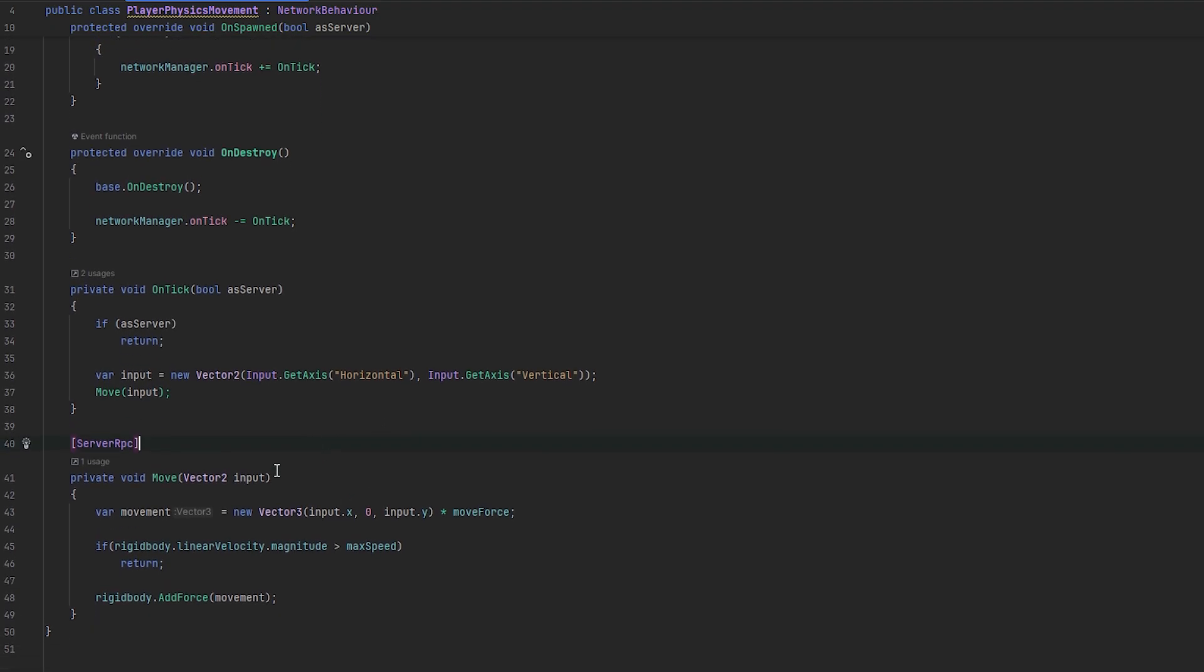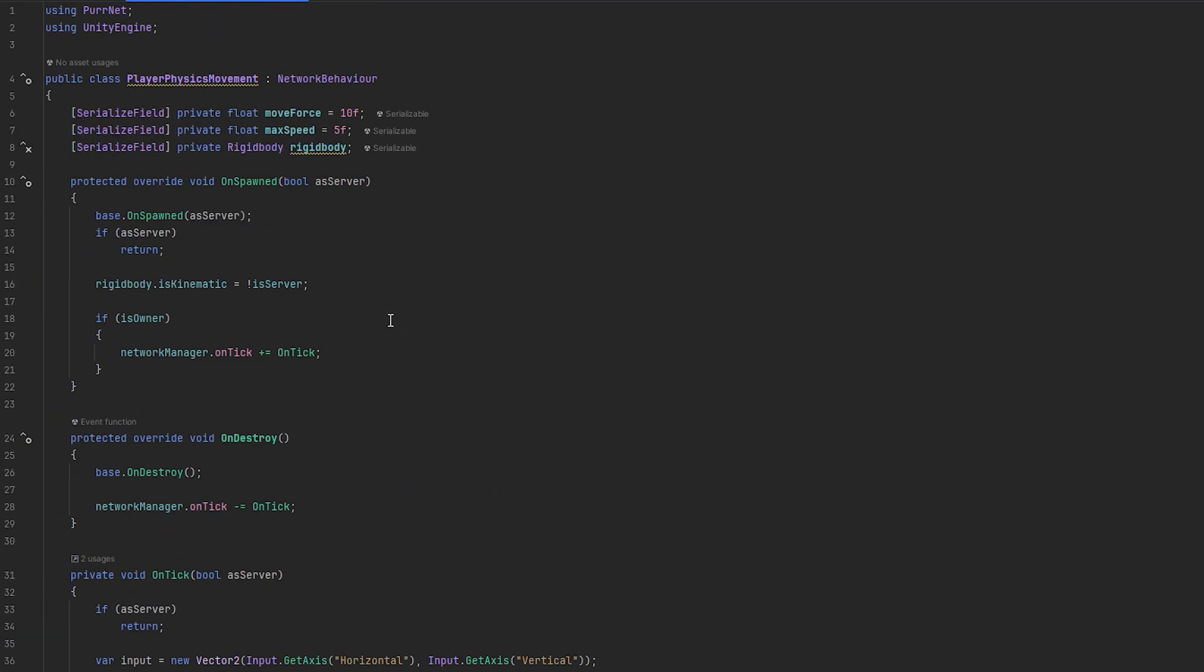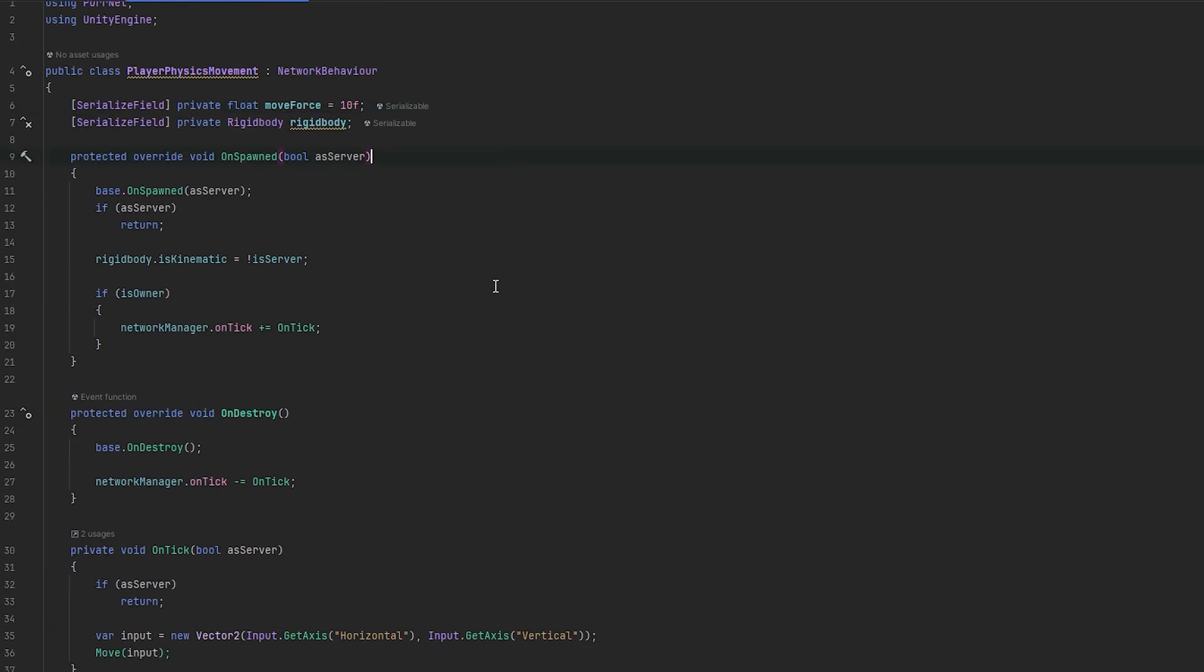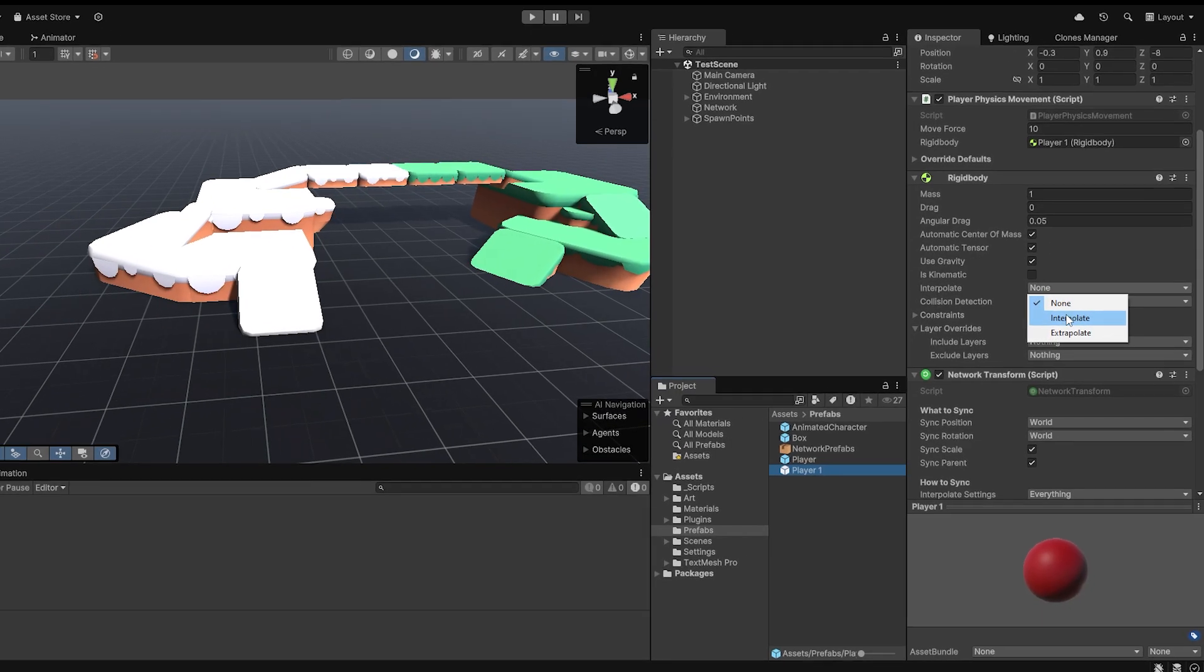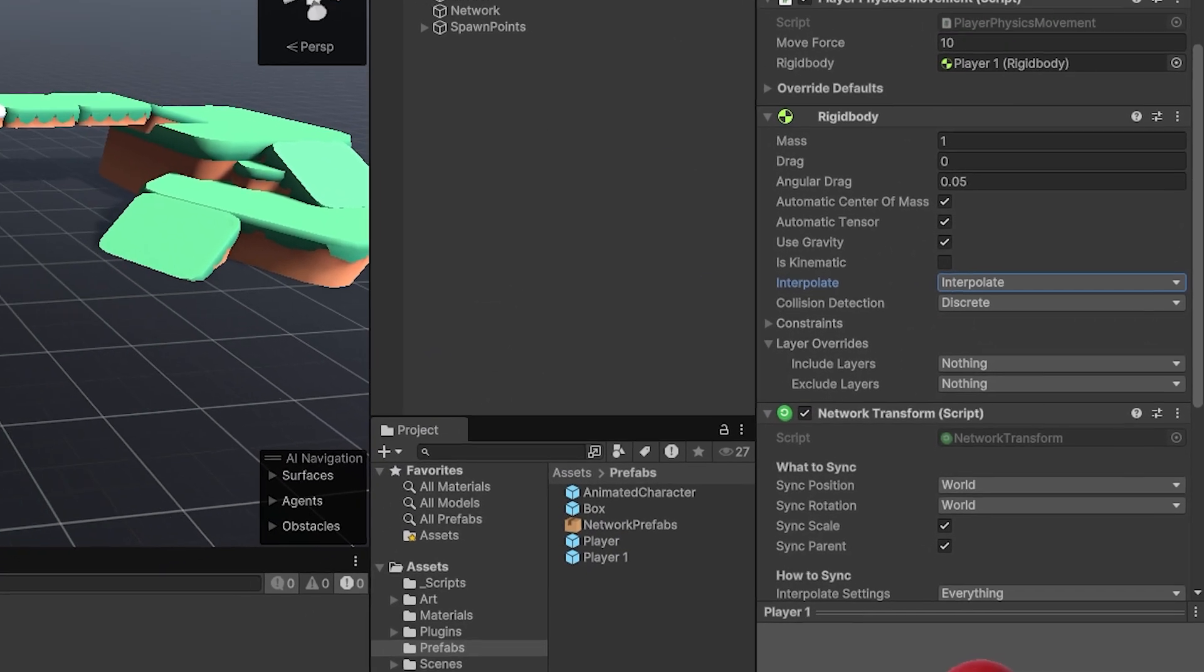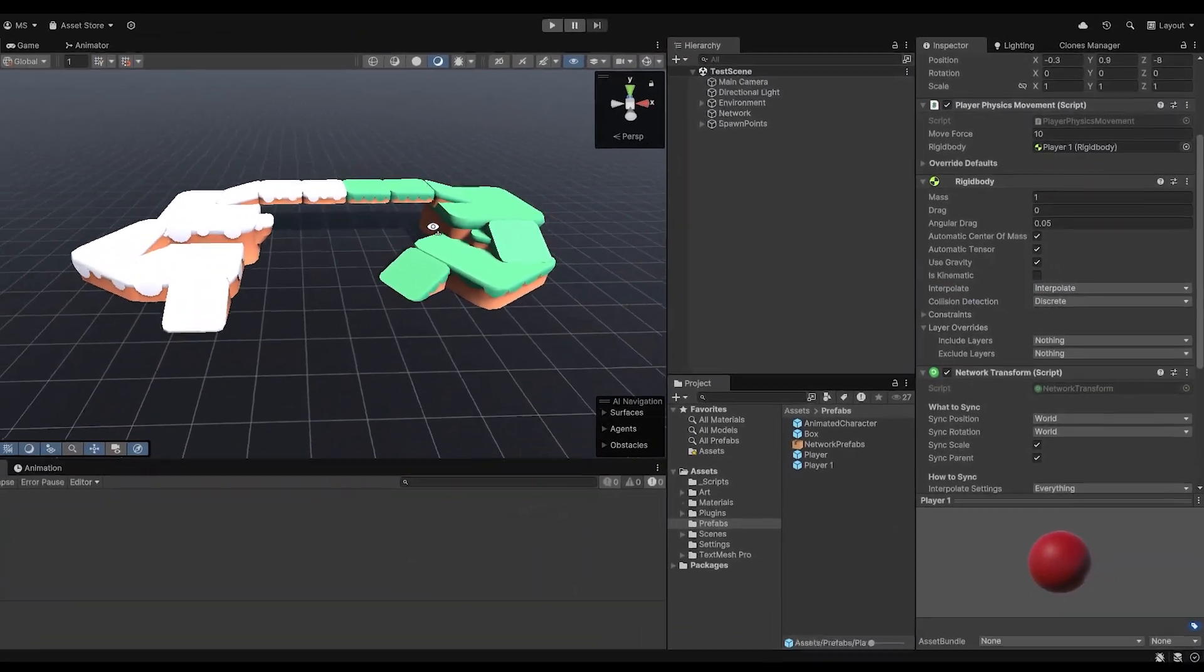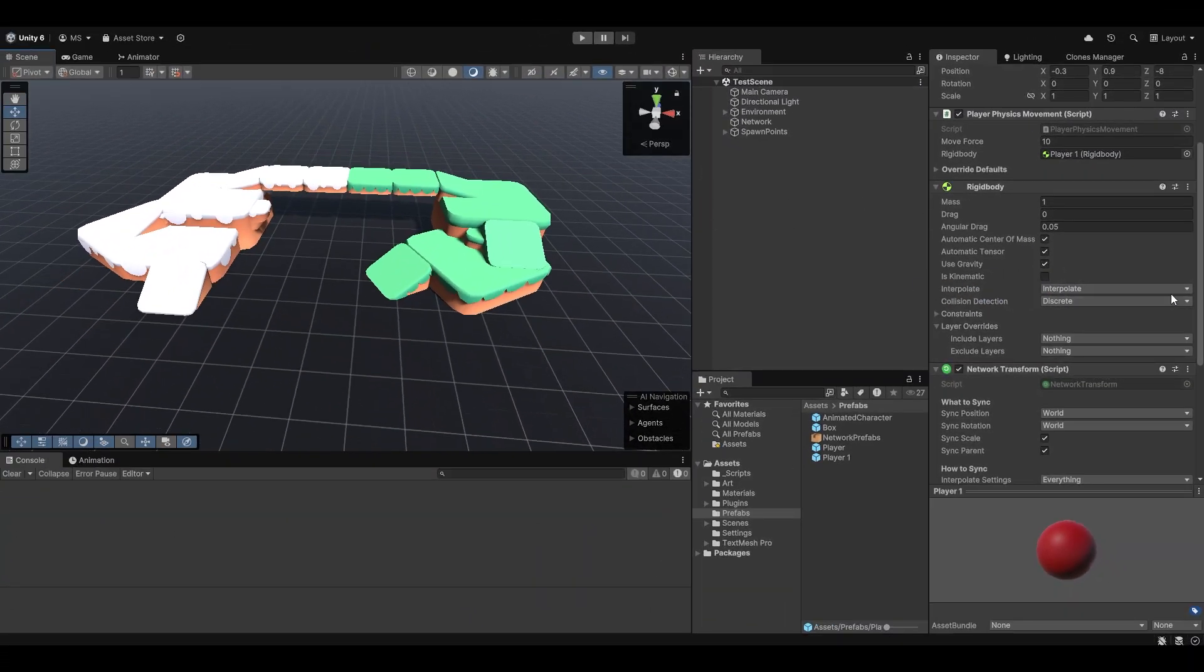And, also, I actually just realized I don't want to control max speed like this. You can, if you want to. I don't. I actually prefer doing it by just simply adding drag.